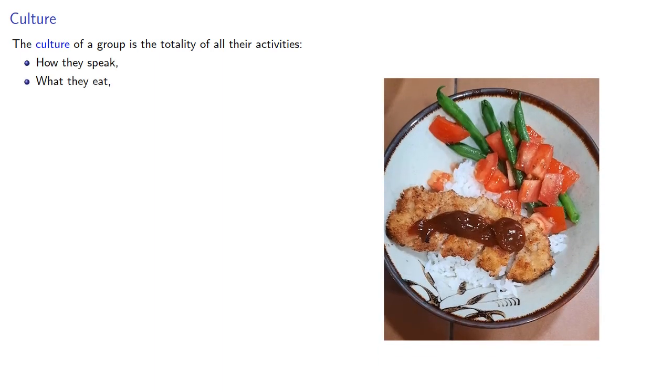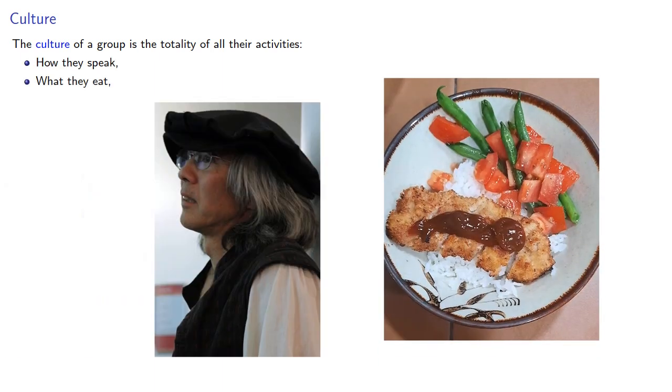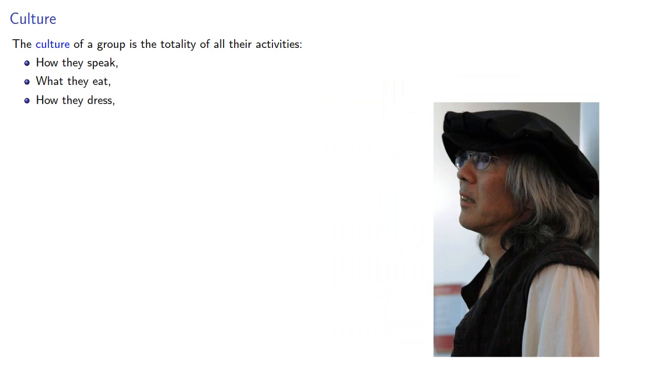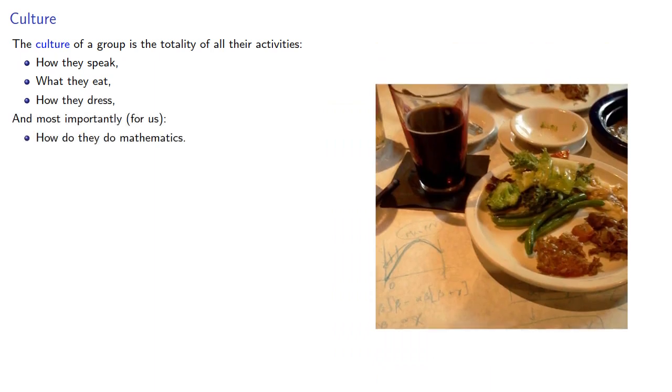So, before we talk about the history of mathematics, let's introduce a few terms from our colleagues in the social sciences. The culture of a group is the totality of all their activities – how they speak, what they eat, how they dress, and most importantly, for us at least, how they do mathematics.